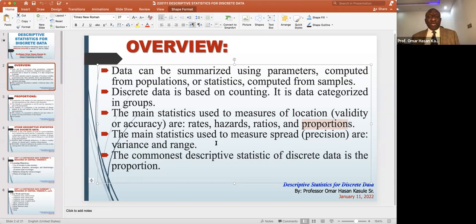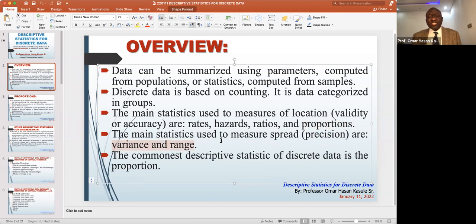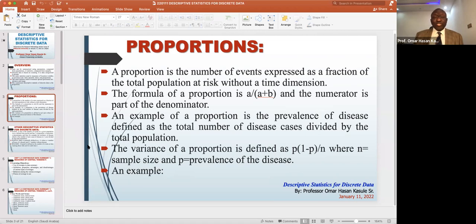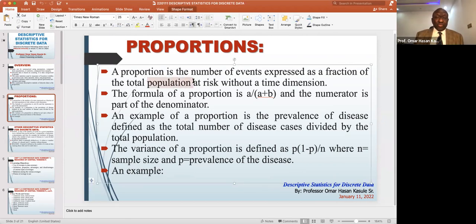After we have found the descriptives that tell us the center or average, we have to study the variance and range — how much does the data spread away from the center. The commonest statistic we use is the proportion. A proportion is like a percentage: it's the number of events as a fraction of the total population. If there are 20 people and three of them have got COVID, the proportion is three divided by 20.